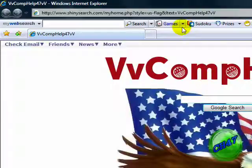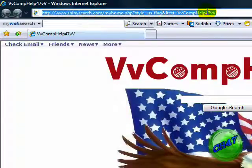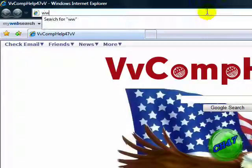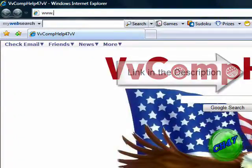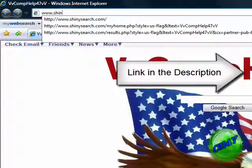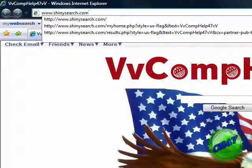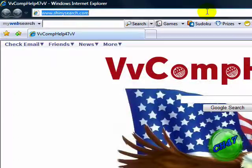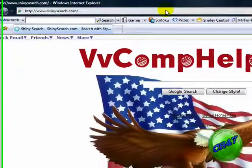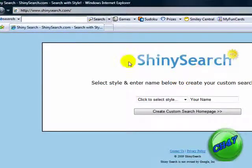Okay, so you're going to go up to here and type www.shinysearch.com. And then click enter and then it brings you this.